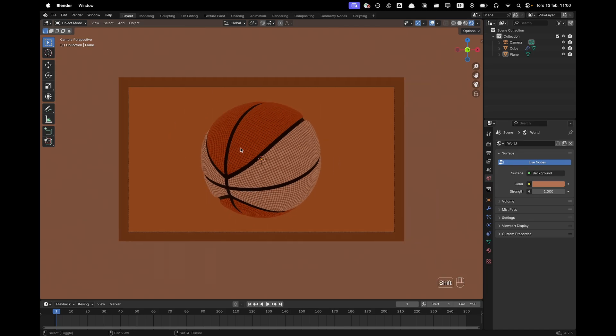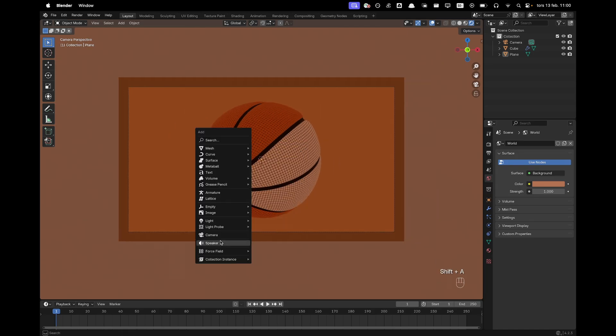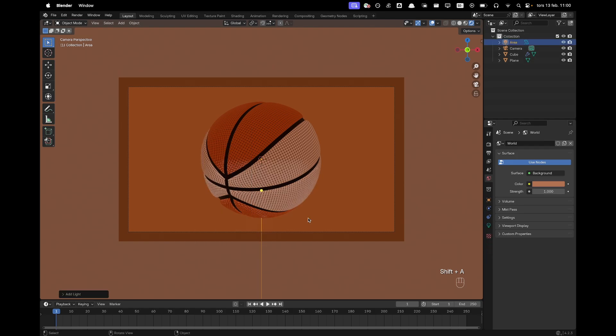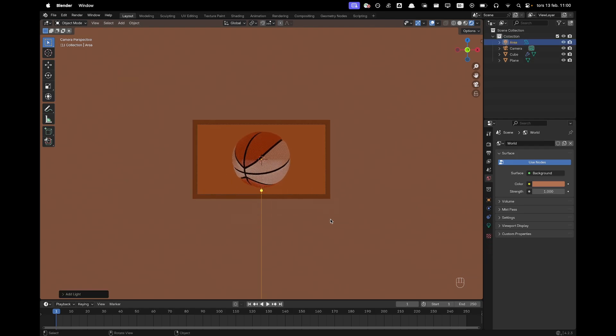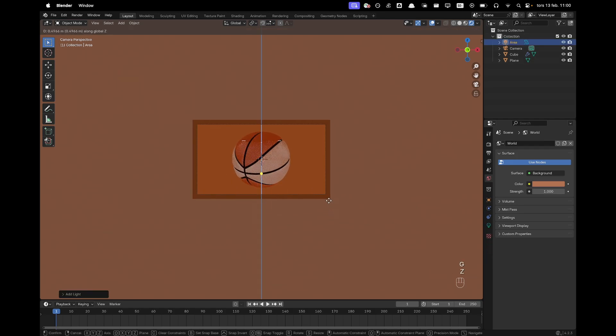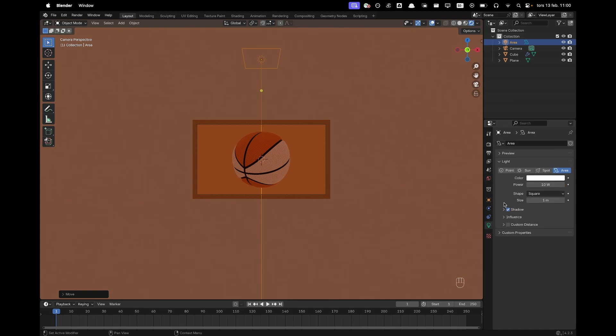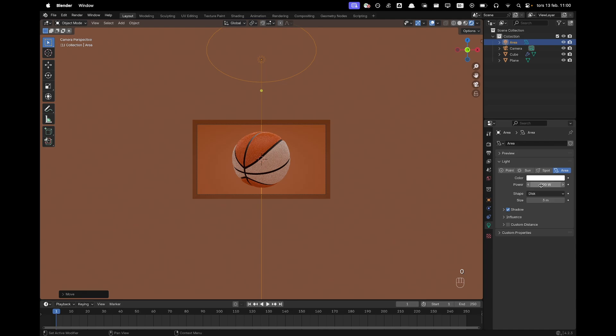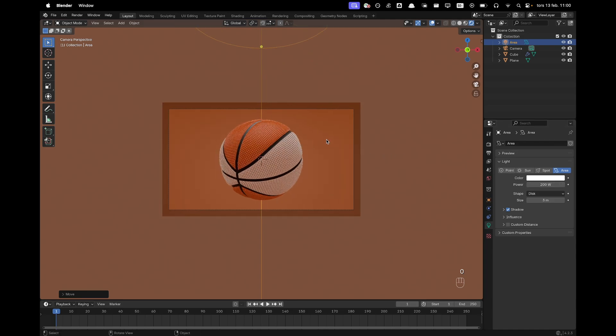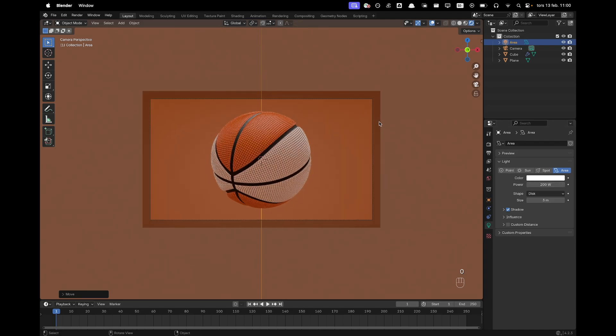We'll go ahead and press shift A. Light and add an area light. Press G and Z. Move it all the way up. Go into our light settings. We'll change the shape to disk. Size to 3. And then the power to 200. There we have a nice light there.